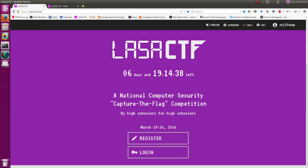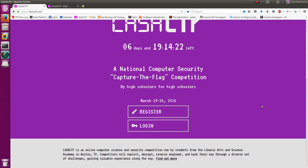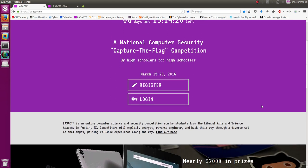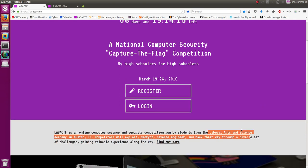Hello everybody, my name is John Hammond and I'm showing off some of the LASA CTF, which is currently running. This is a Capture the Flag competition by high schoolers for high schoolers. Myself being a college student, it's not really directed towards me, but it's a computer science competition run from Liberal Arts and Science Academy in Austin, Texas.